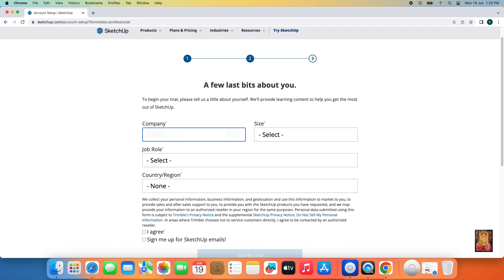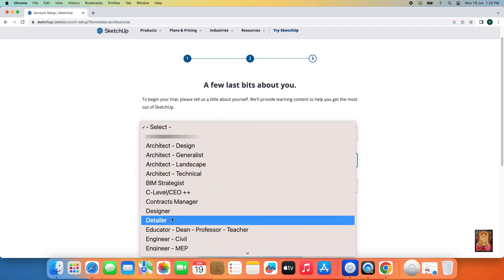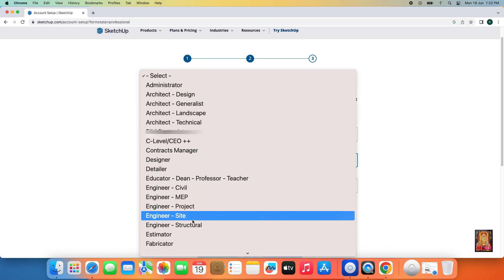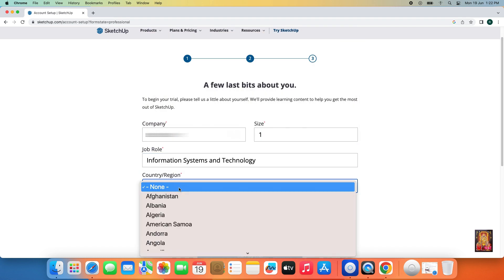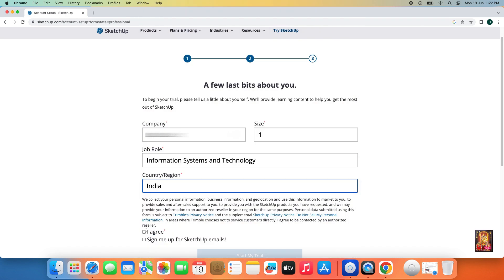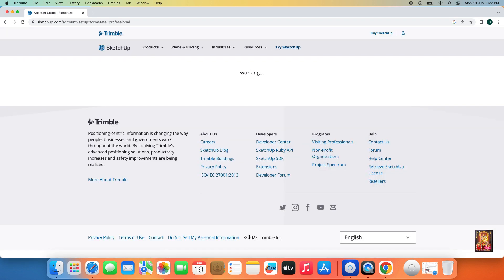Fill in your company name, size, job role, and region. Click I Agree, then click Start My Trial.